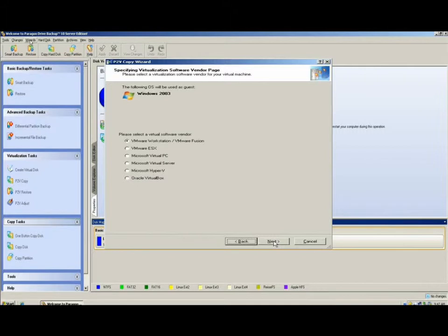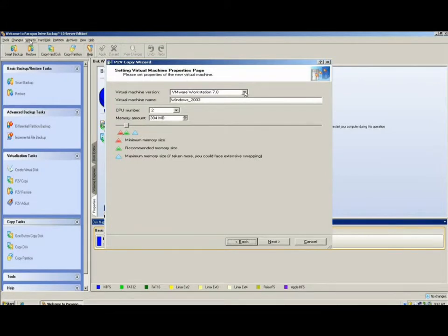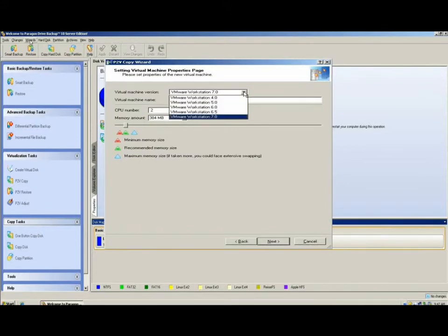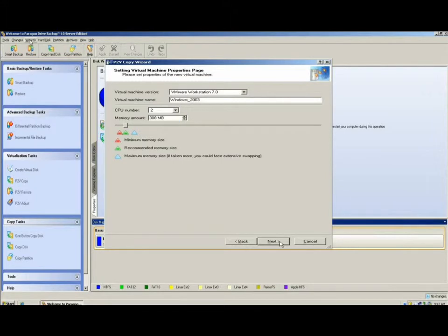Not only does Drive Backup allow you to create the virtual disk file, but it also helps you create the virtual configuration file. This will be used by the virtual host platform to make the transition to virtual a seamless one. We provide you the ability to change virtual machine version, define the number of CPUs that will be used, and how much memory you'll be allocating for the new virtual machine.